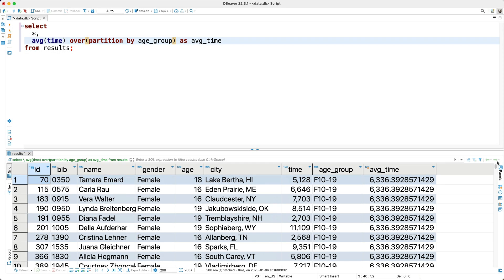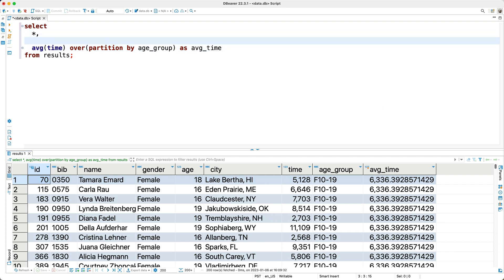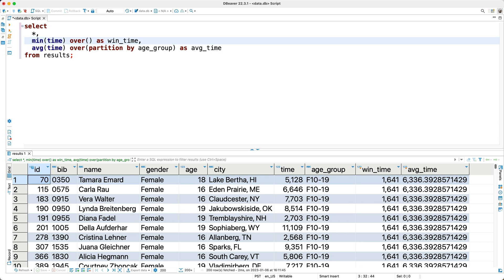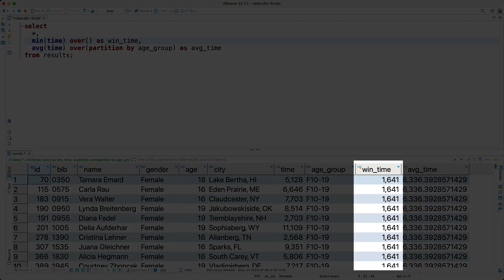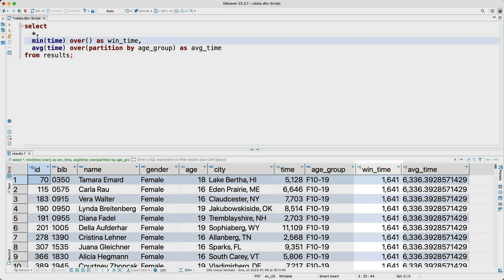Next, let's calculate the fastest race times, both overall and by age group. So do you have any thoughts on how we can calculate the fastest time? Well, let's figure out the overall fastest time first. So to figure this out, I'll use the min function as a window function, passing in the time, and I'll add an empty over clause, and I'll alias this as win time. And if we run this query, we see the overall fastest time shown here. Cool.